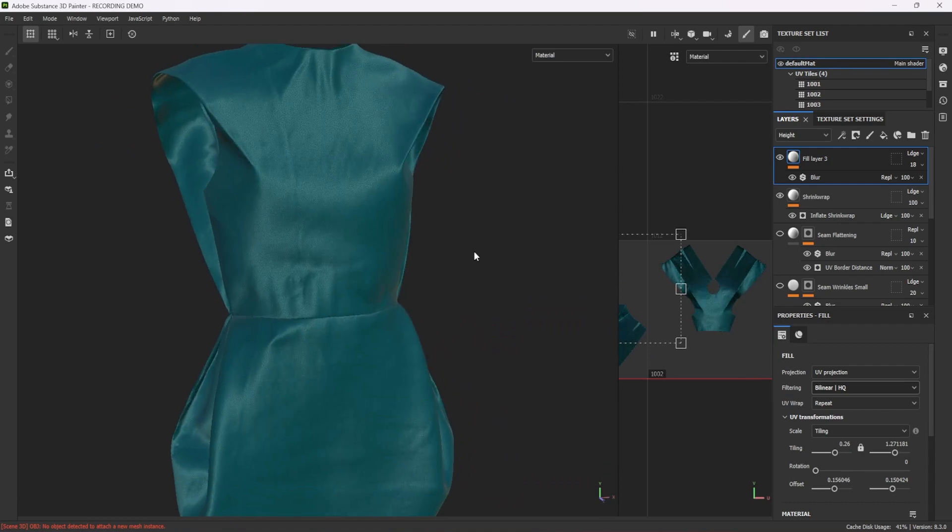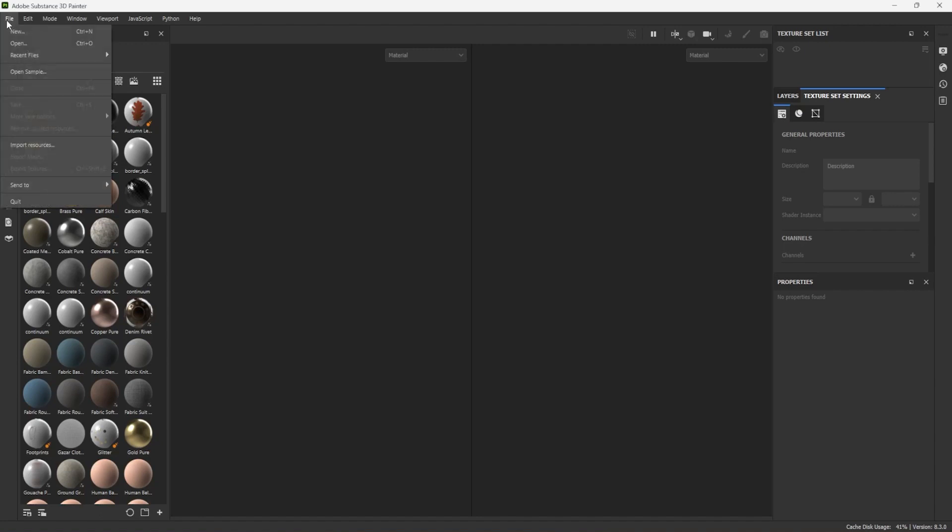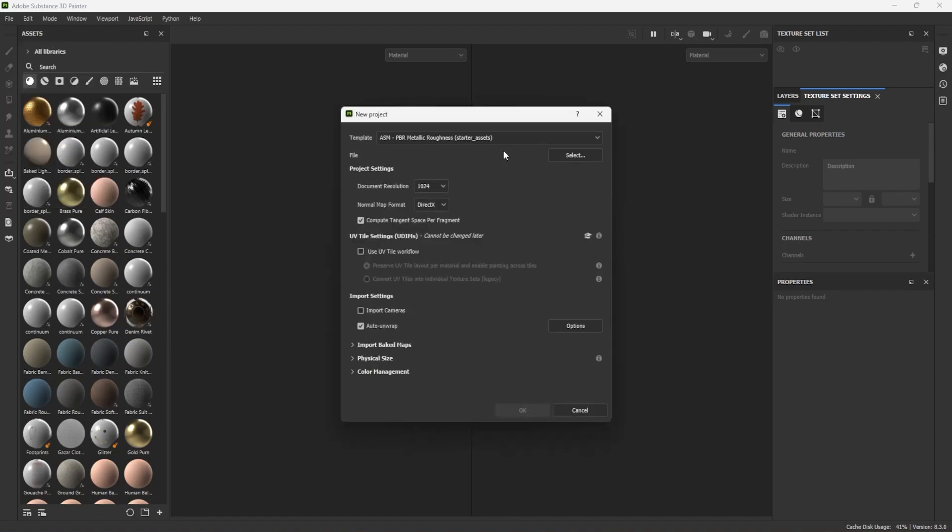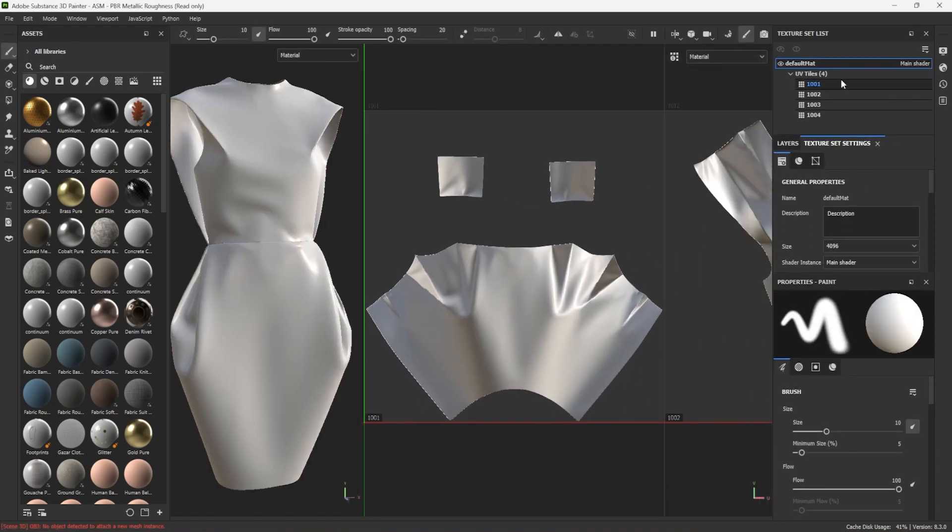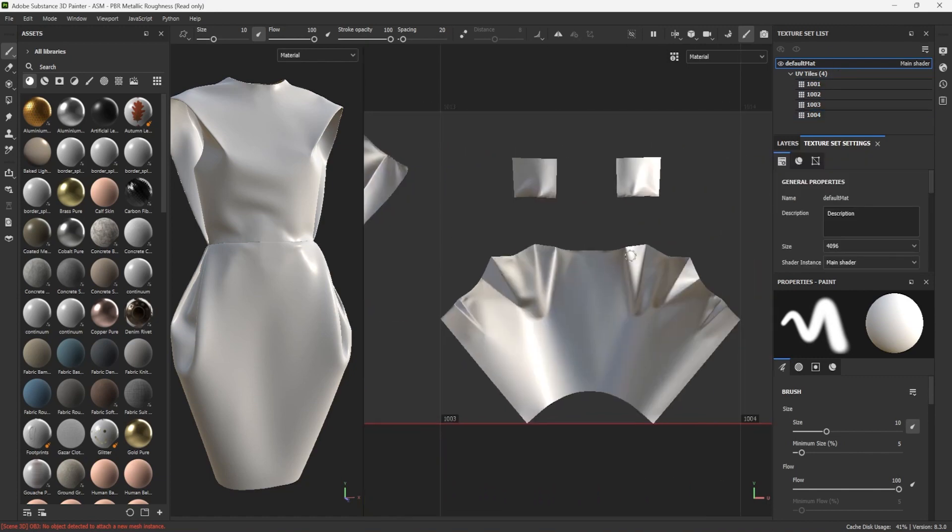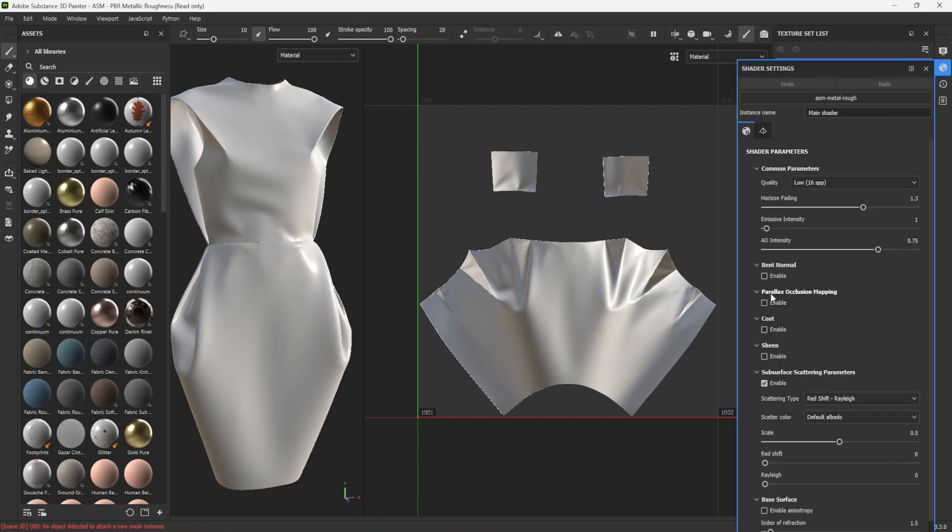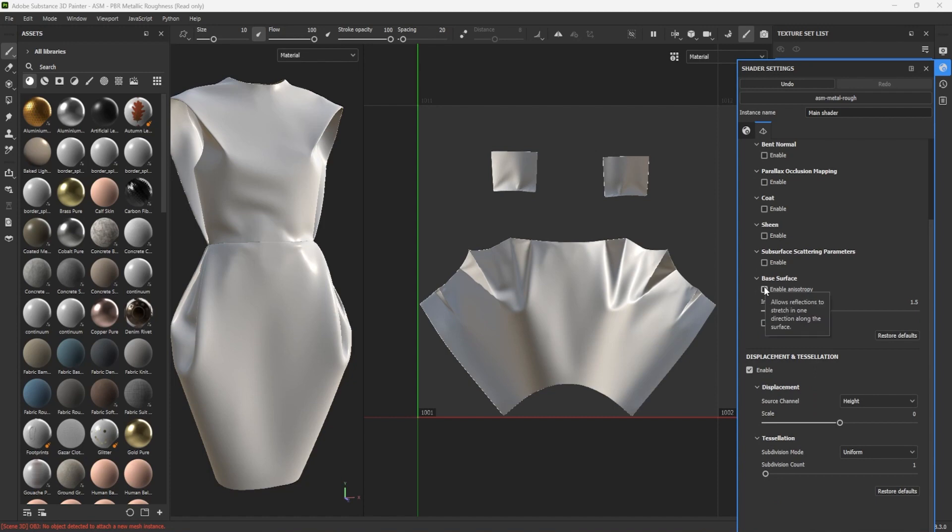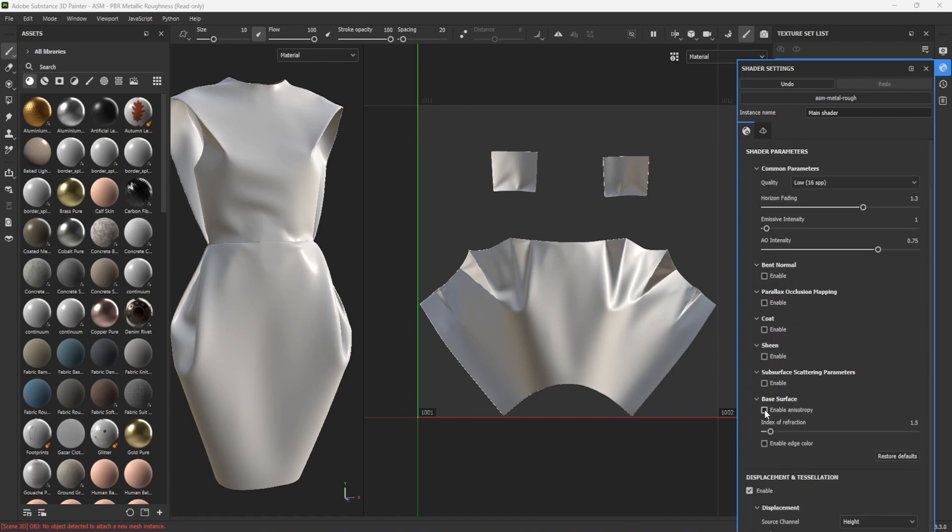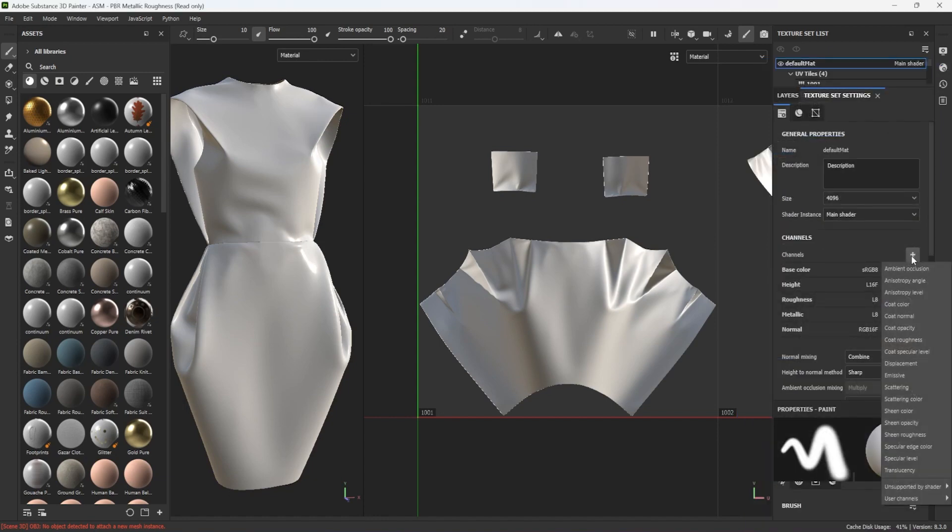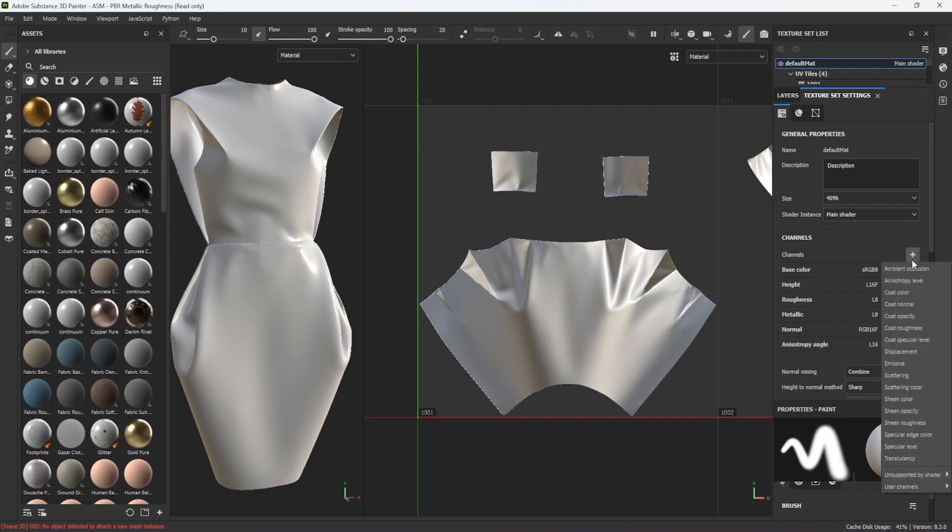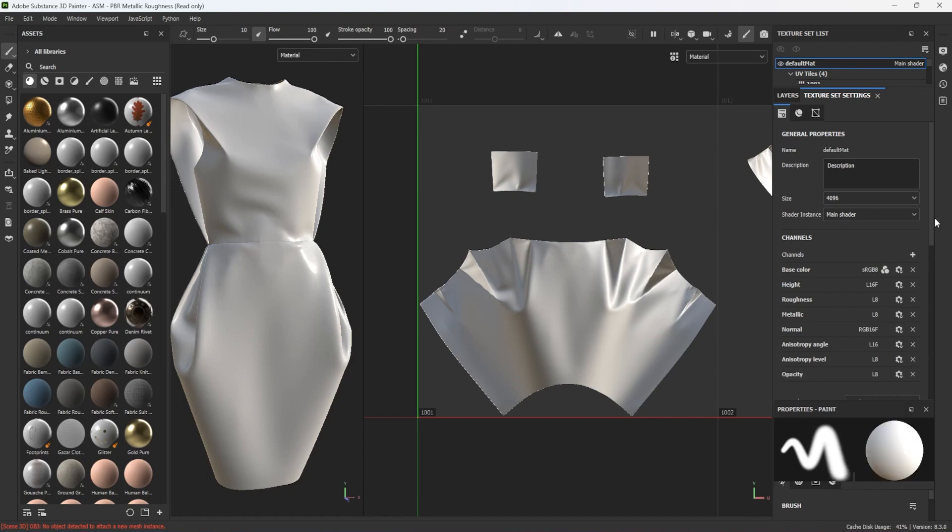To start this off I create a new Painter document with an Adobe standard material and I load my mesh. I set the document to 4K, check Use UV Tile Workflow as I will be using several tiles, and turn off Auto Unwrap as I want to keep my existing UVs. My UVs are laid out over 4 tiles which are listed in the texture set list panel. Before I start texturing I go to the shader settings, turn off subsurface scattering as I won't be using it and enable anisotropy which I will need to view my fabric correctly. Next in the texture set settings I click the plus button to add anisotropy level, anisotropy angle and opacity to my existing channels. These are necessary to account for anisotropy and opacity on my fabric.